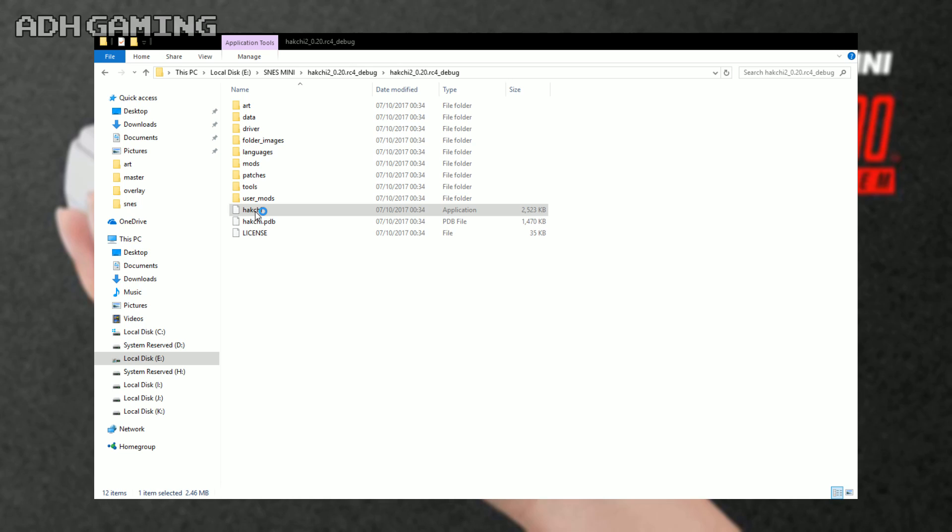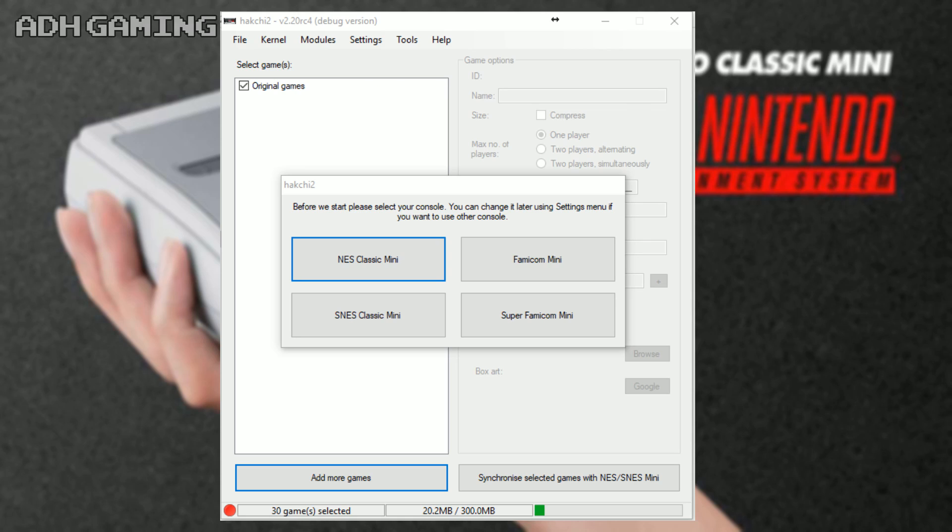Now, what I do know is sometimes Windows might bring up a screen saying, are you sure you want to run this program? Just click run, it's absolutely fine. Okay, so this is where things start to get a bit more interesting.